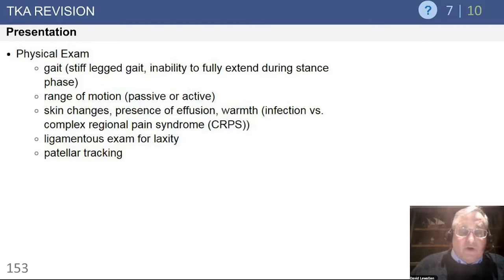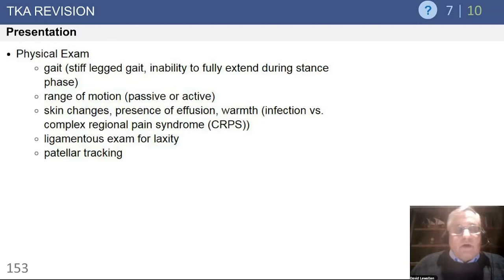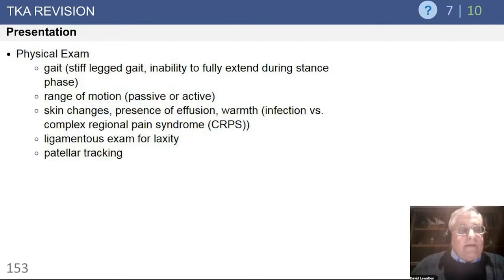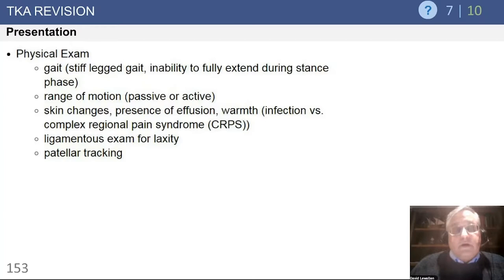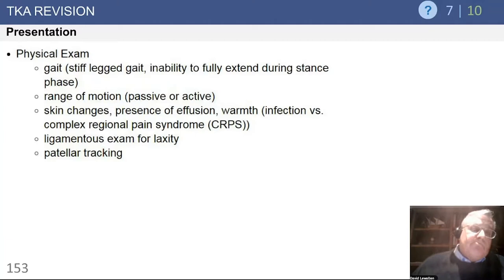Skin changes, presence of effusion, the warmth of the part. Other clues for complex regional pain syndrome — asymmetry in terms of the hair on the leg or the color or appearance of the limb, the appearance of the skin as it's shiny. Not all patients with RSD or complex regional pain syndromes will have these florid findings, but some will, so it's worth making note of that in the event it's present.